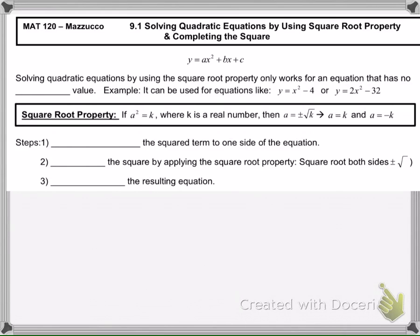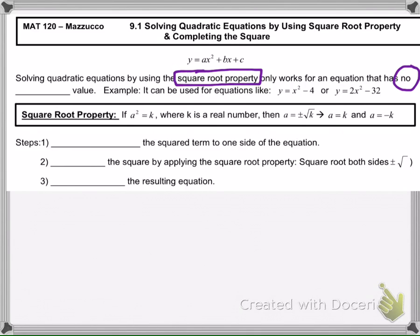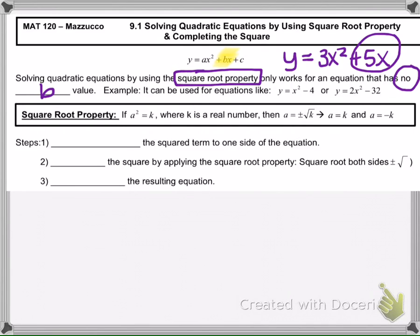When solving quadratic equations, we can use a method involving the square root property. We'll learn several different methods in this chapter. However, this method only works if the equation has no b value — meaning there's no number with an x term. For example, you could not use it on y equals 3x squared plus 5x. We'll have to do something else in that case.